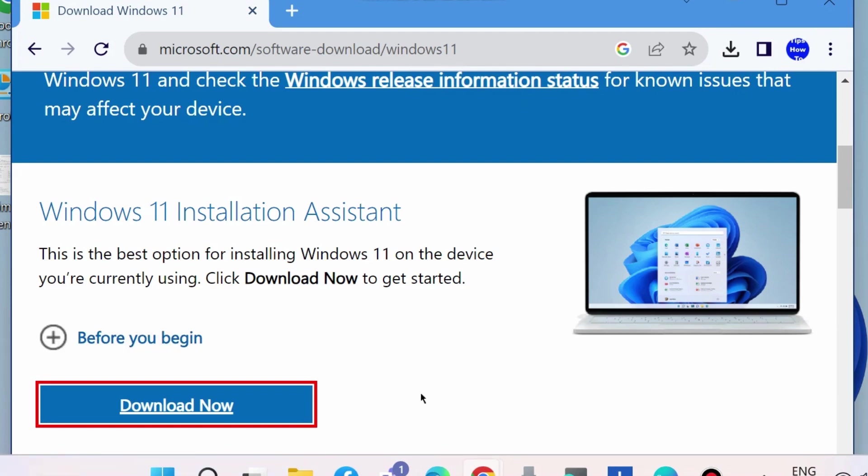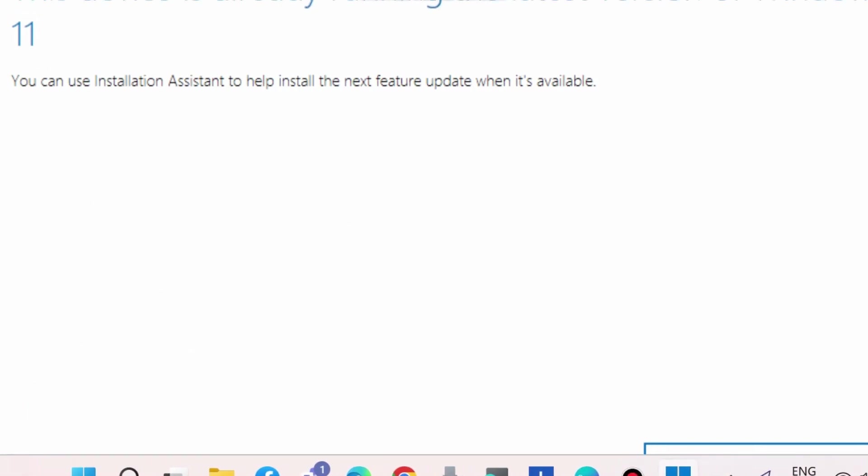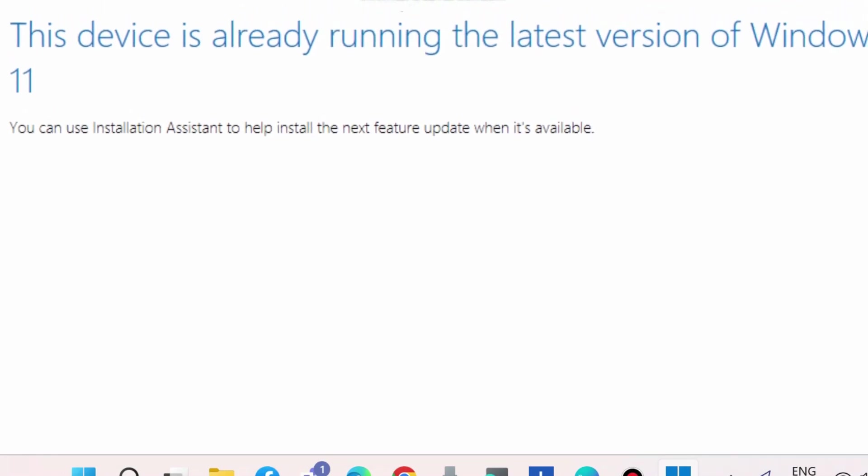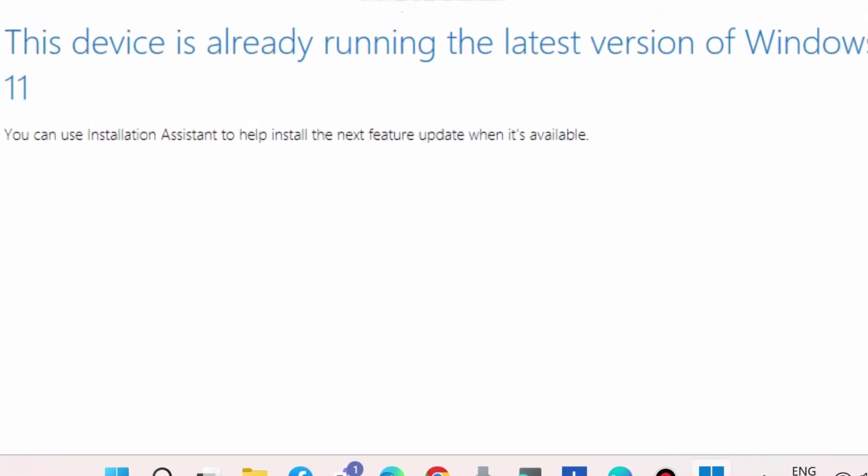You can use Installation Assistant to help install the next feature update when it is available. Such type of message will appear on your screen. Close the window.